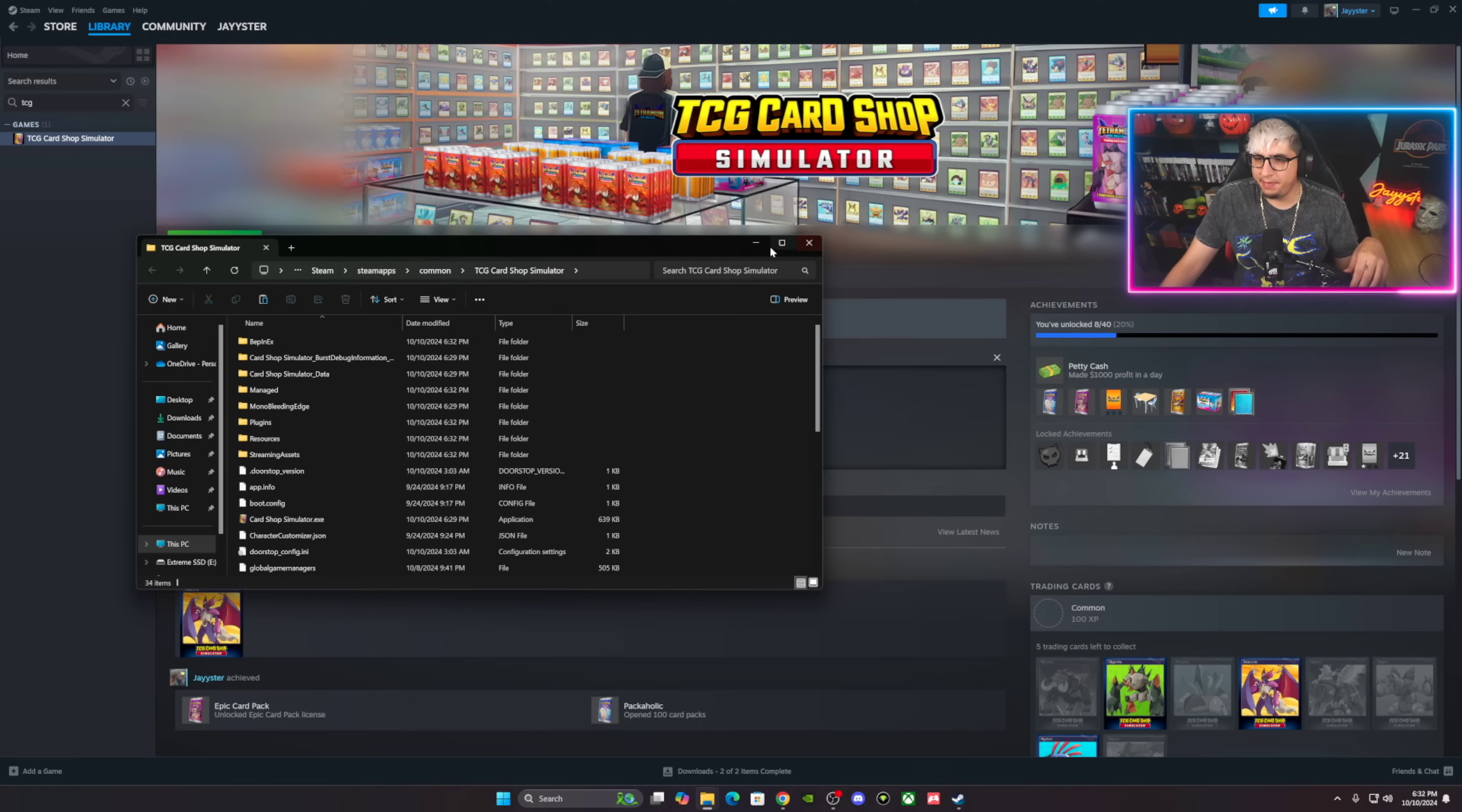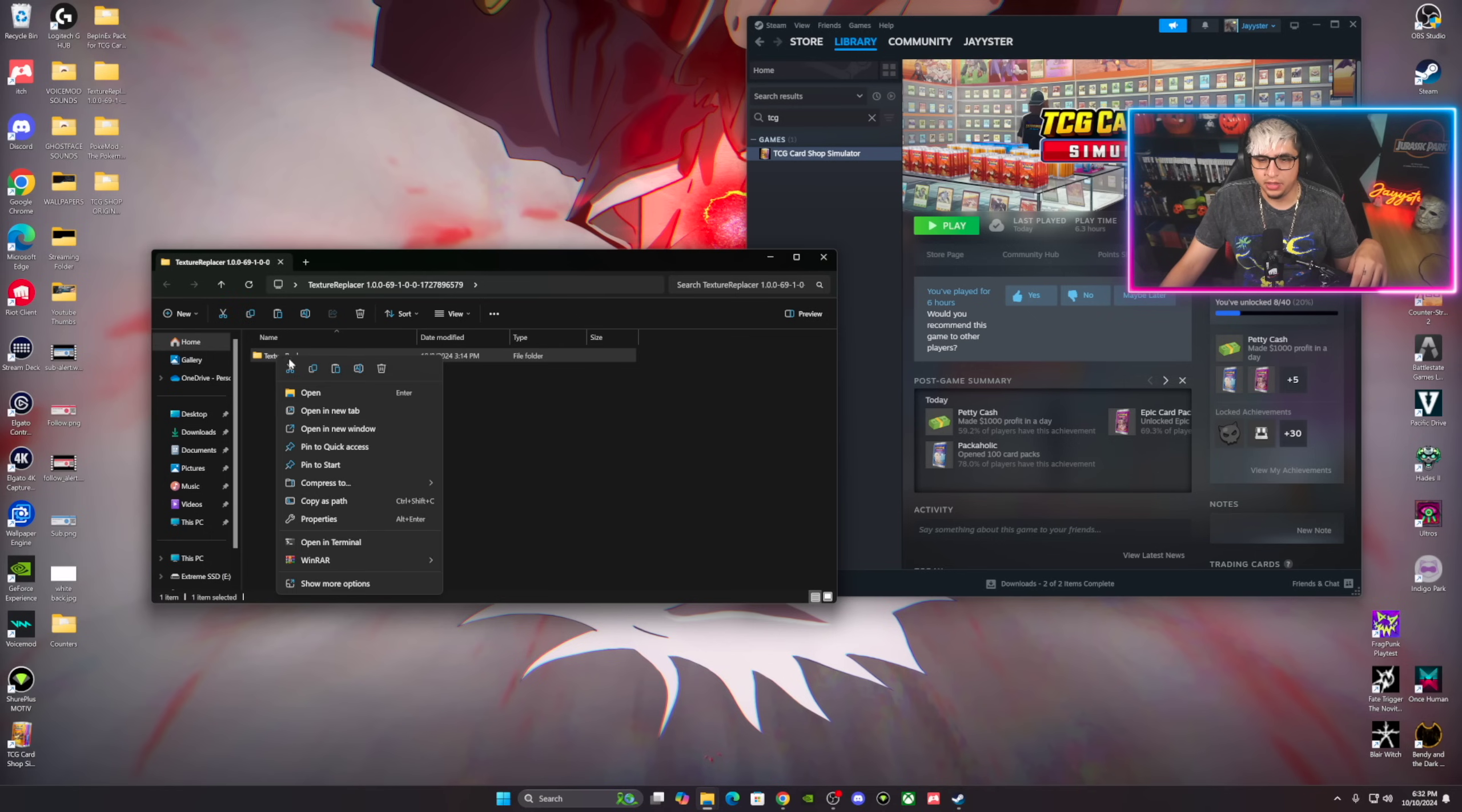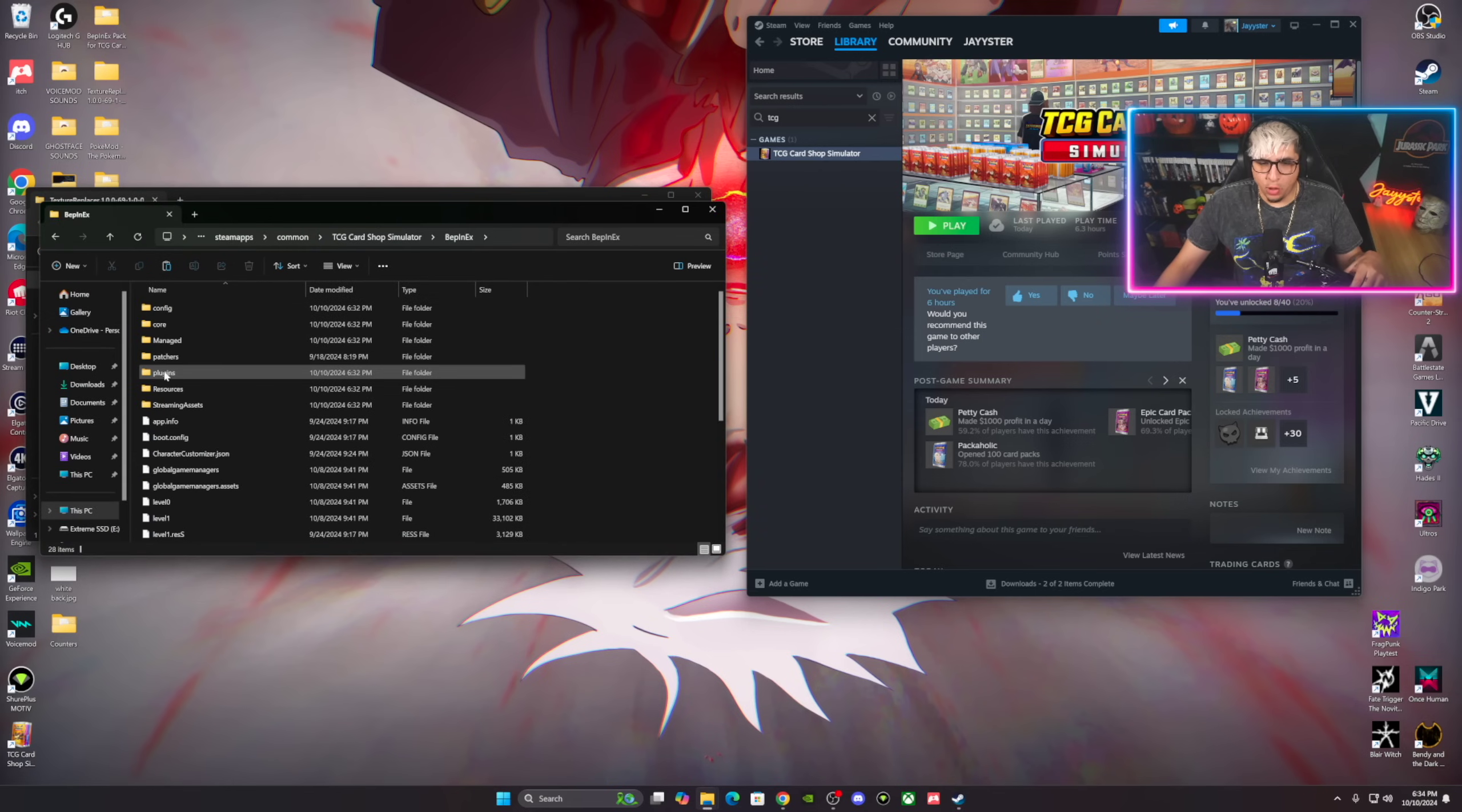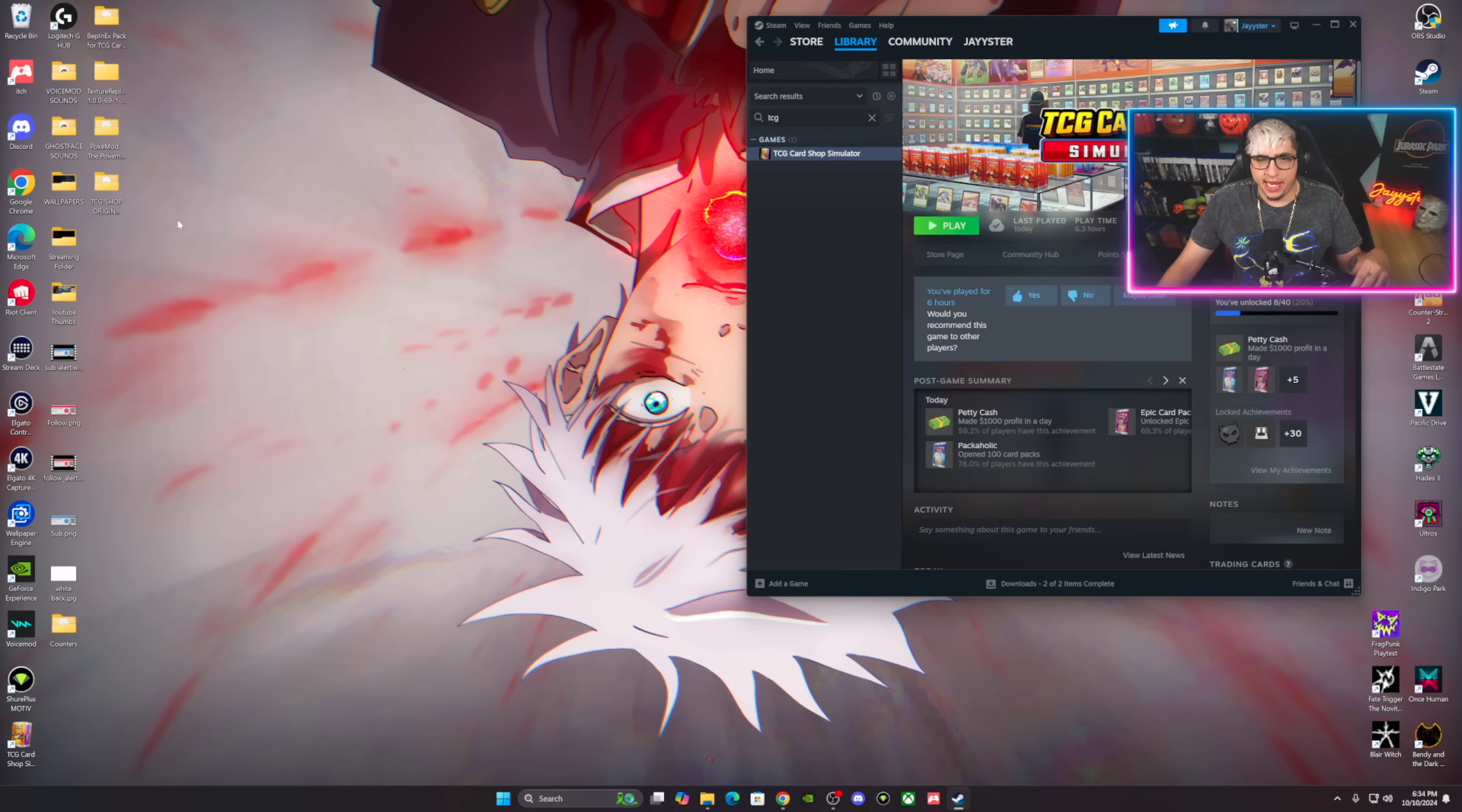Next step is, we're gonna minimize this. Next is opening up the Texture Replacer. So we're gonna copy this folder, bam, copy. We're gonna go back over here, Manage, Browse Local Files, we open up Plugins right here, bam. You're gonna paste that folder in there. We're gonna close that.